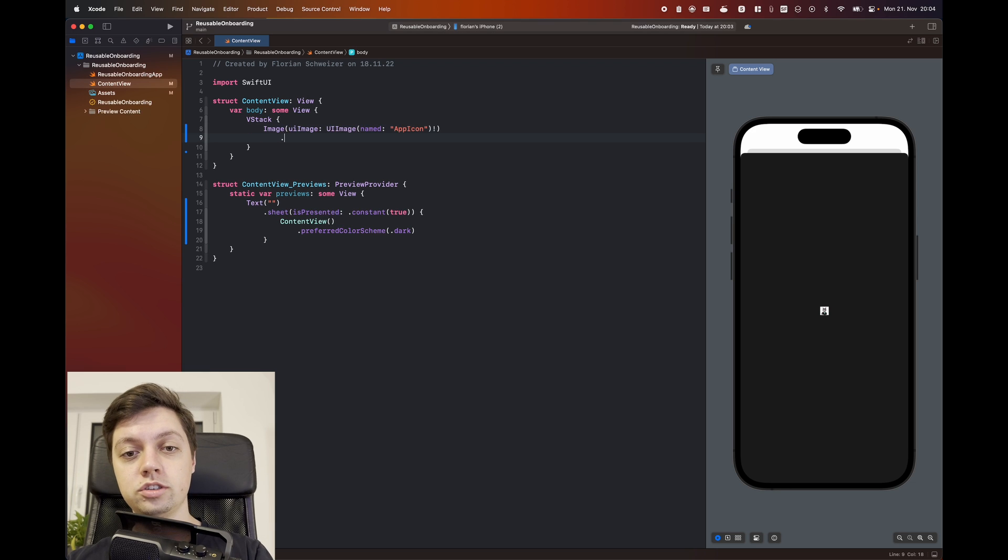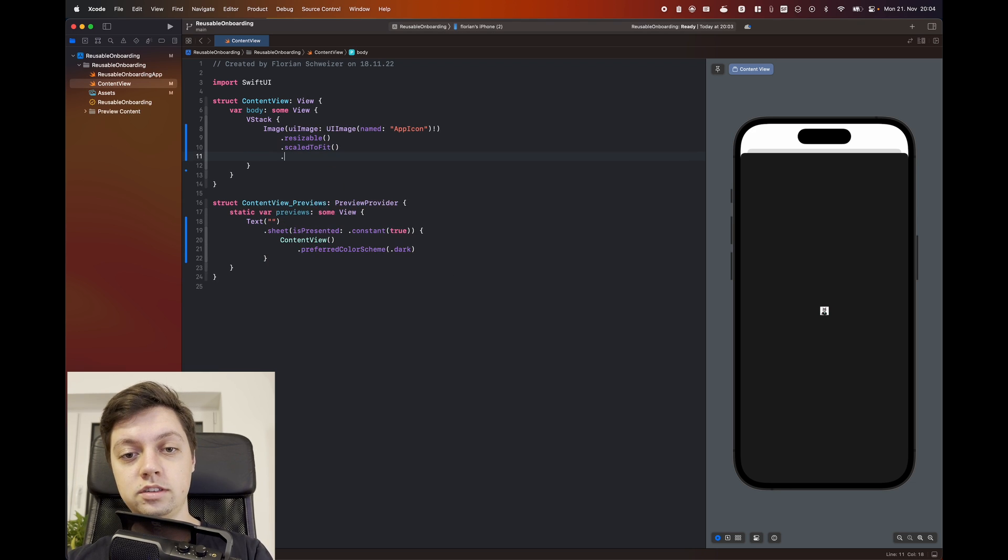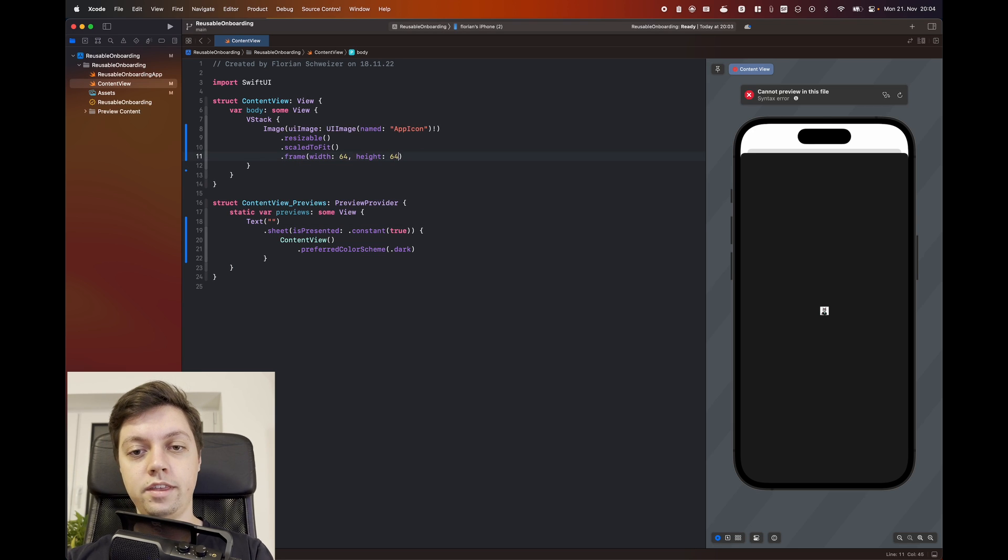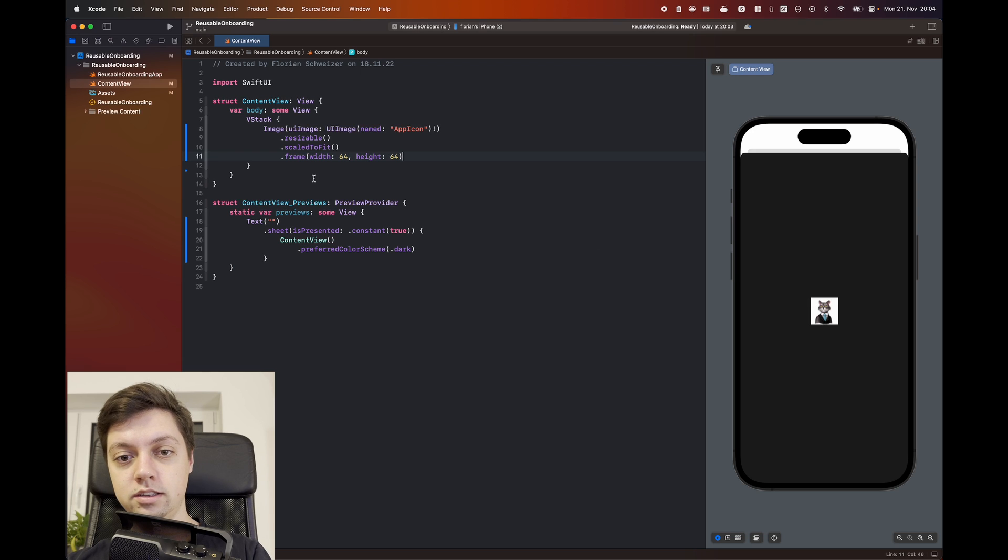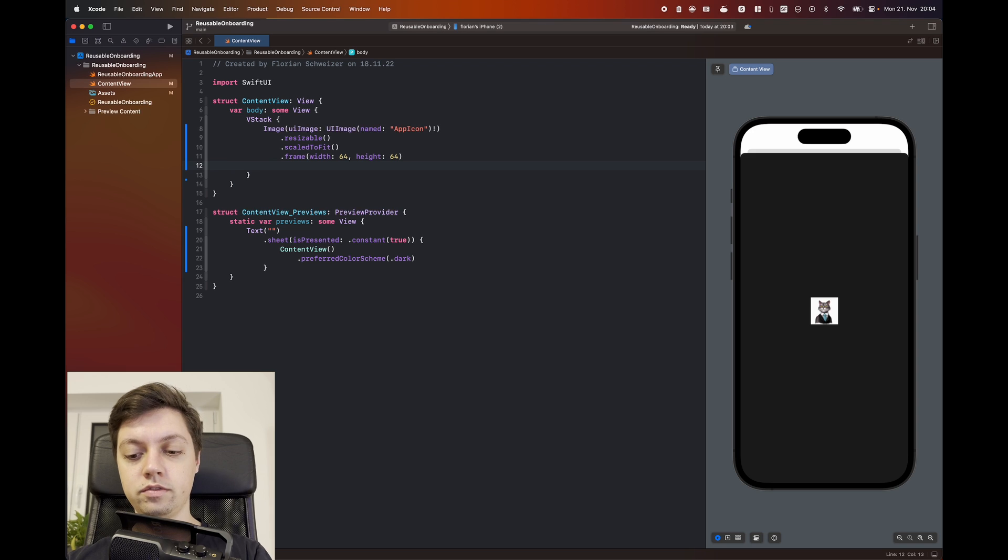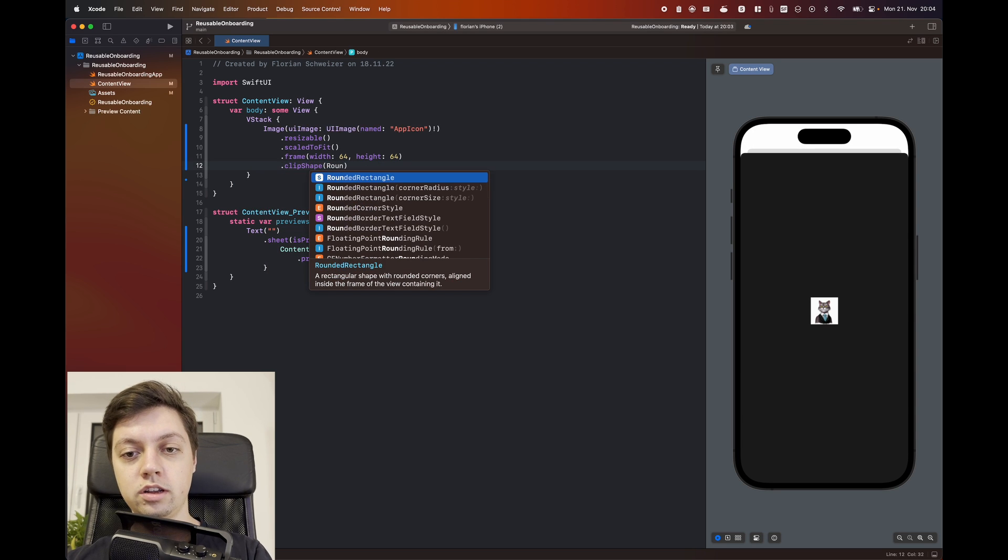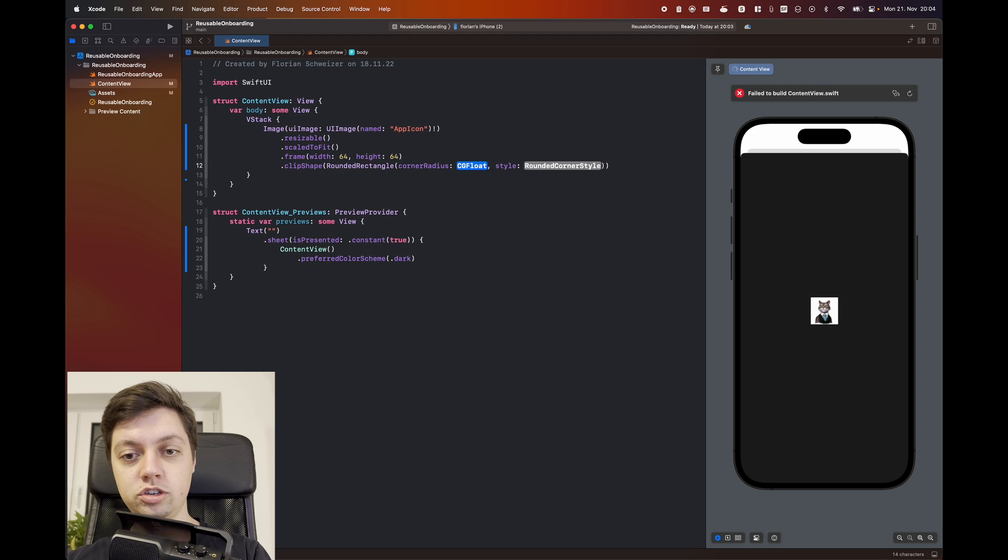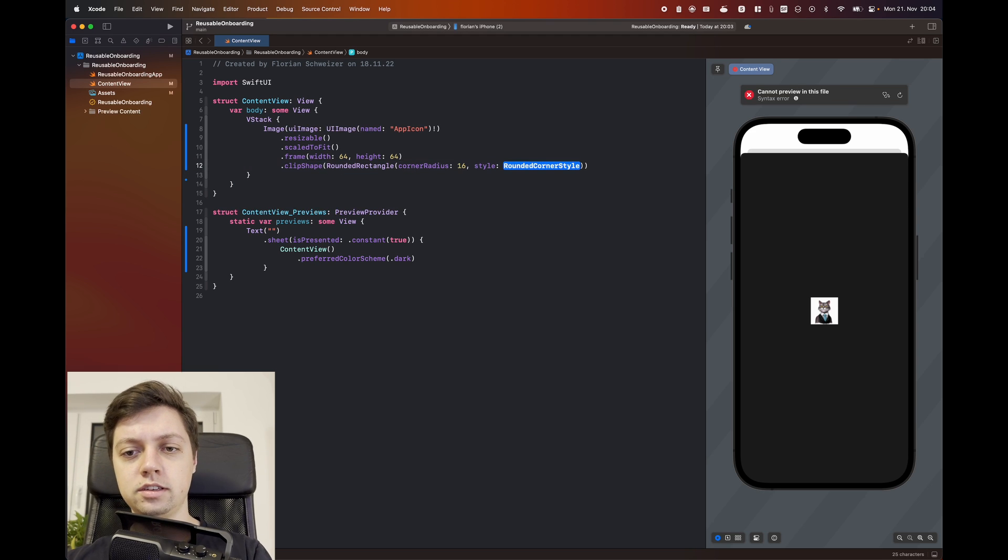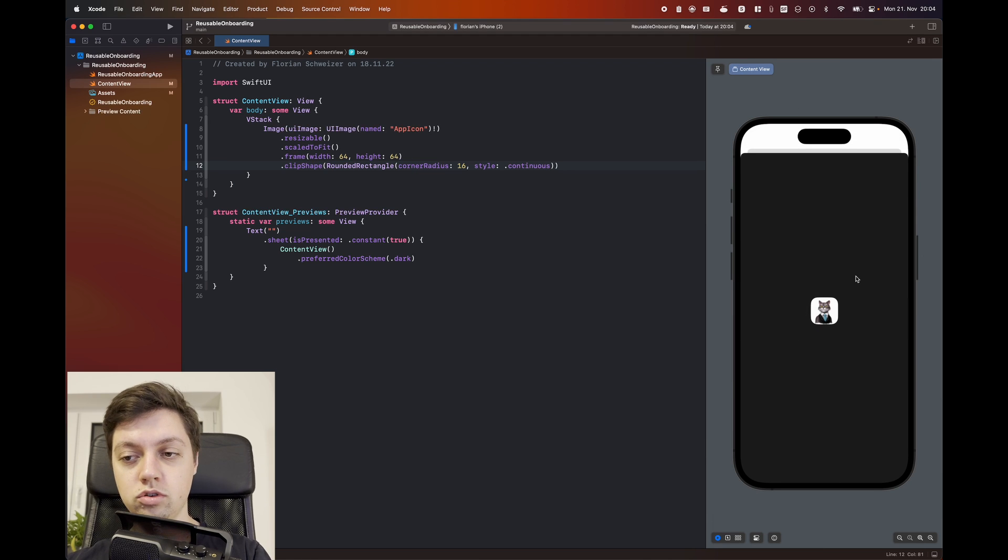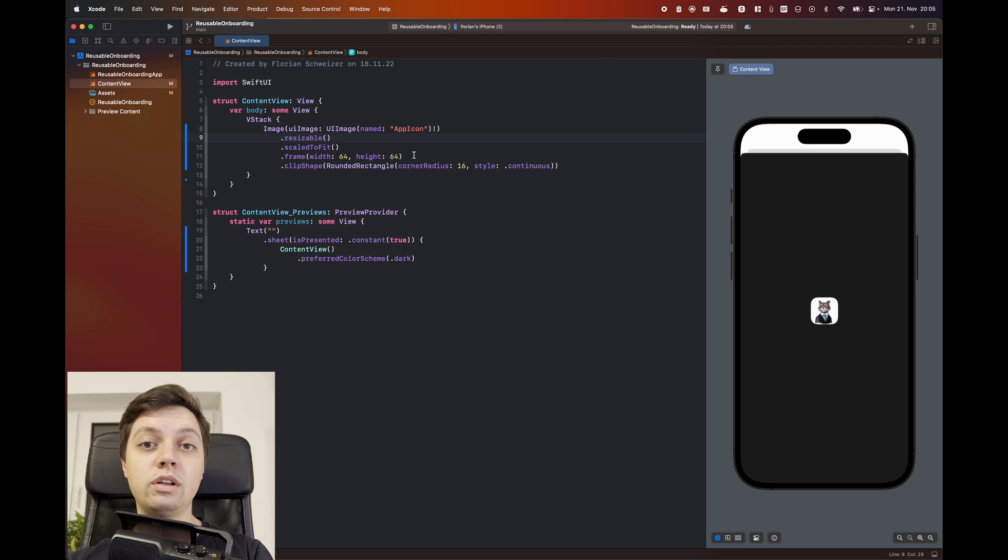Because of that, we will just make it resizable. First of all, make it scale to fit and give it a frame with a width and a height of 64 each. That should already be a much better size. And then I will also say we will give this a clip shape of a rounded rectangle. Let's press option here, so we get both the corner radius and the style. For the corner radius, let's say 16. For the style, let's say continuous, that will give it that squircle shape. Rounded corners with a nice transition into the edges here.